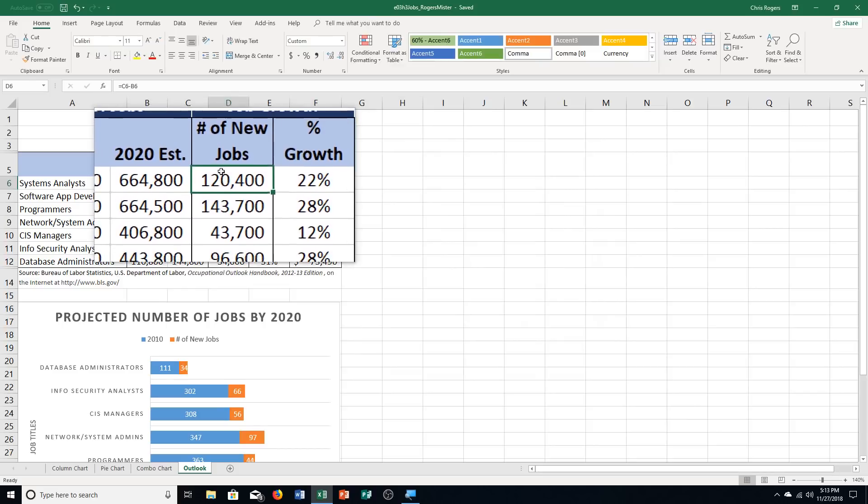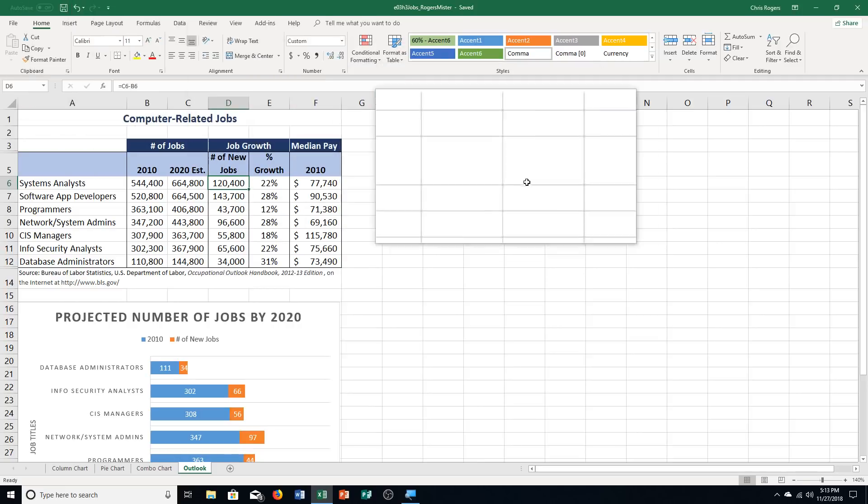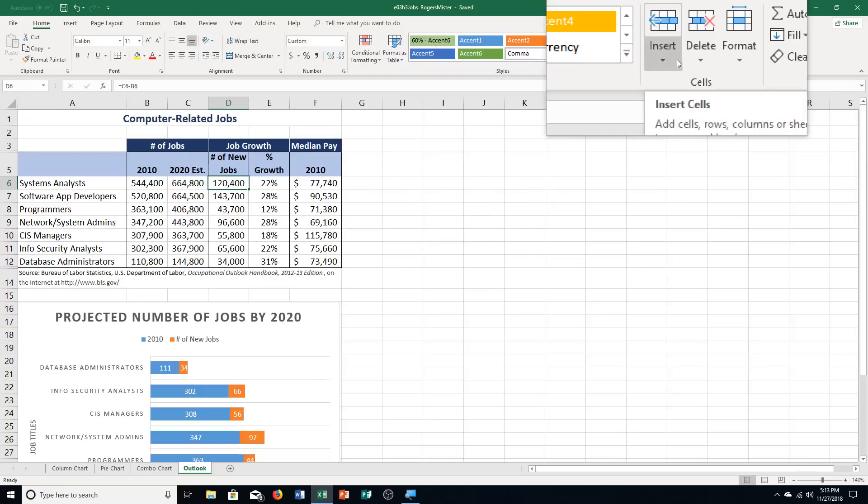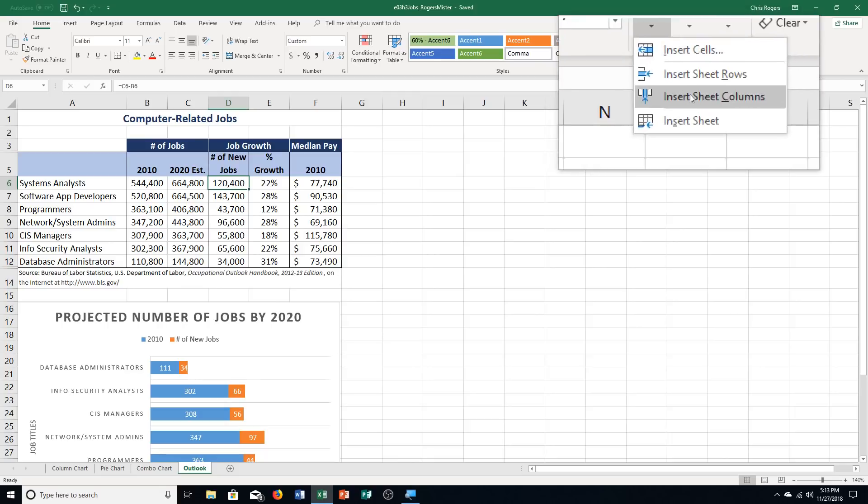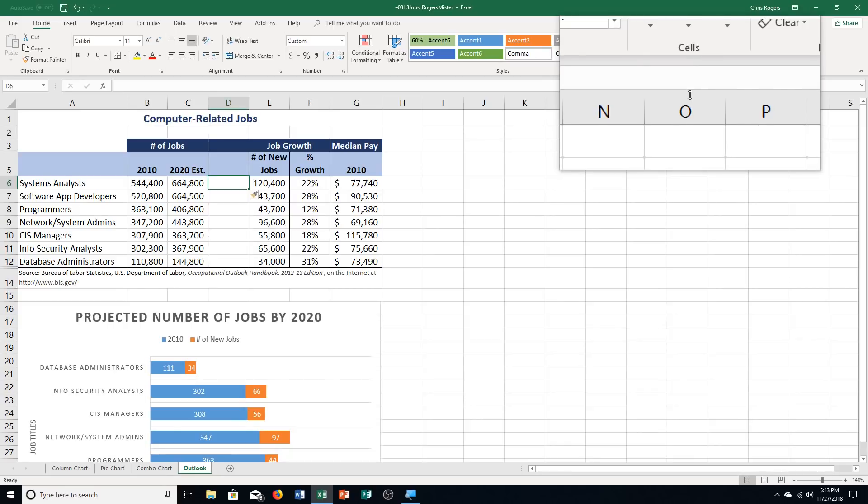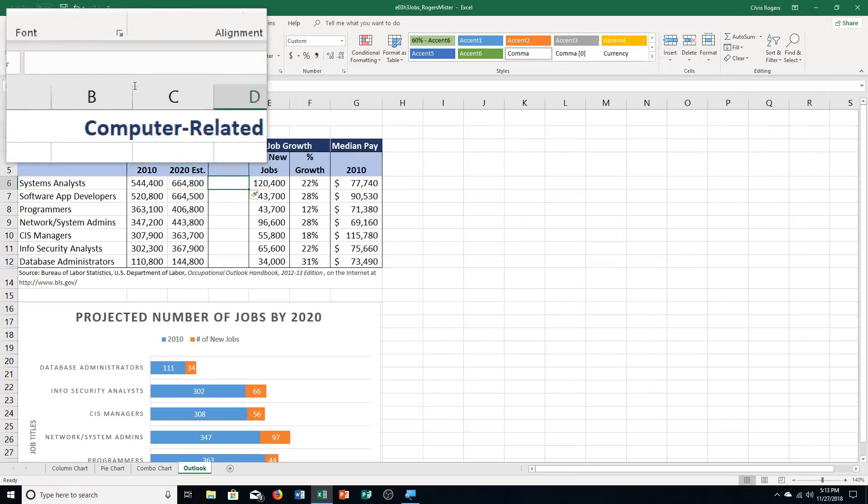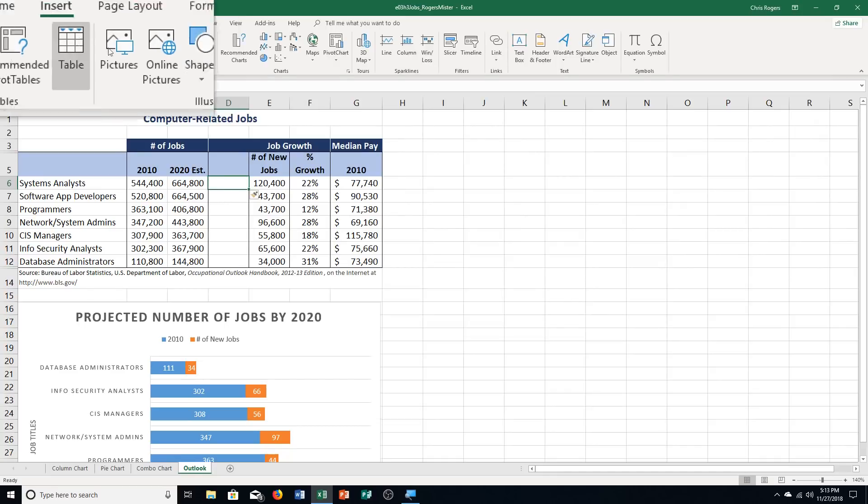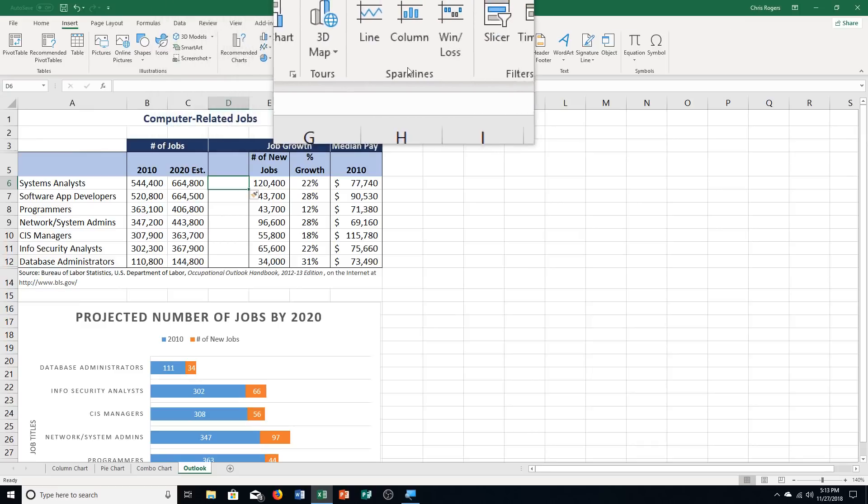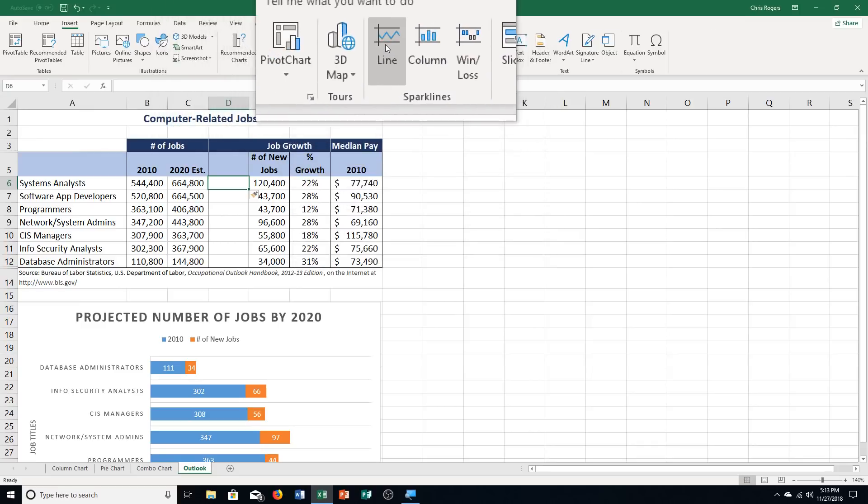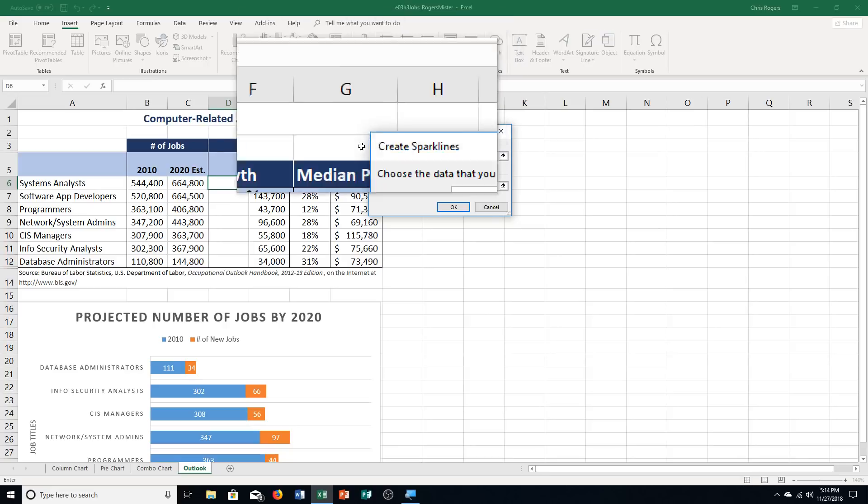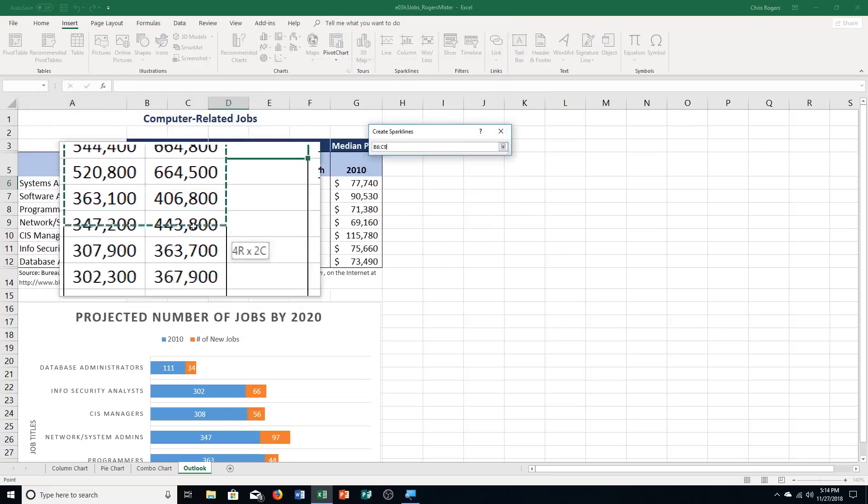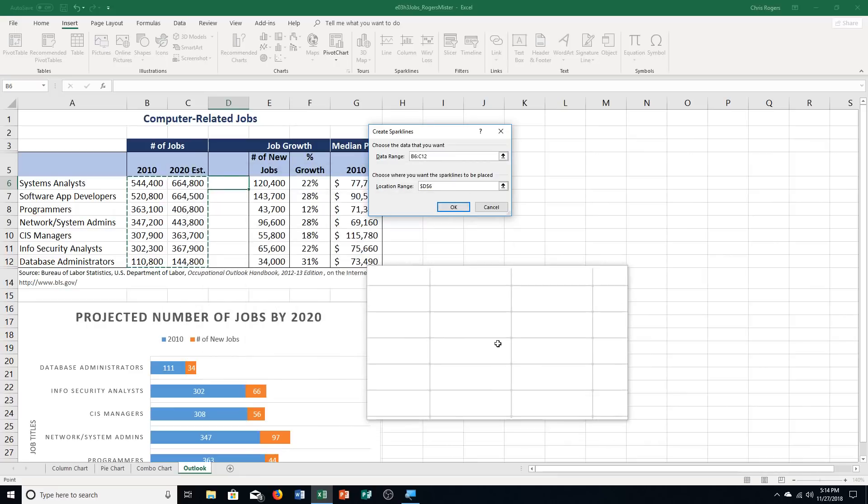It says click the insert arrow in the cells group. I need to go over to cells group, insert arrow. Insert sheet columns is what we need to select, so I'm going to click on that. Then it says click the insert tab up here, and we're going to click line in the sparklines group. Sparklines group is over here about in the middle, and we're going to choose line.